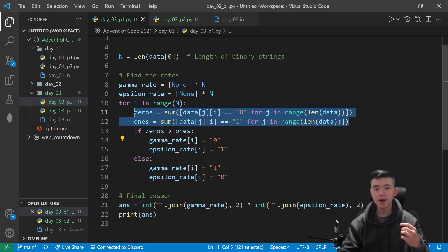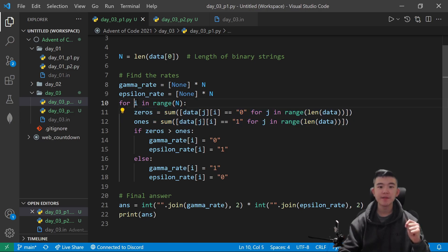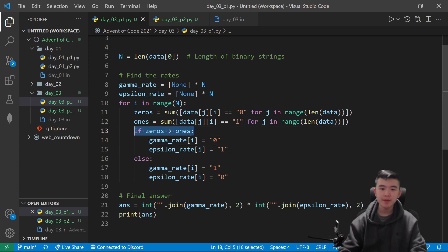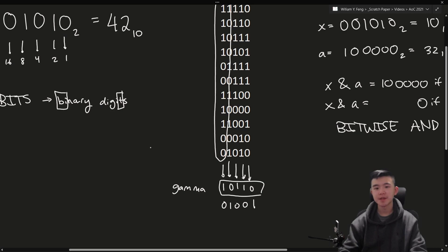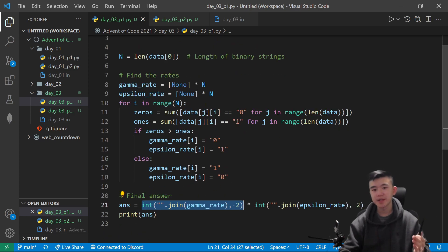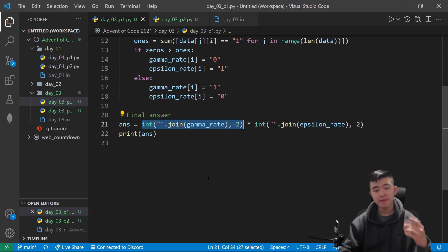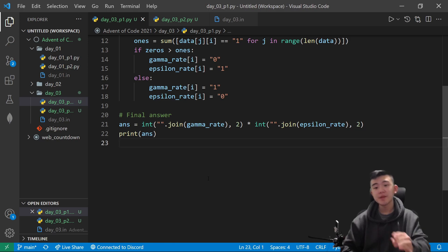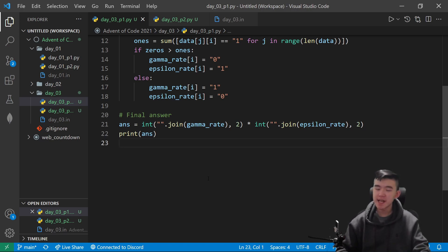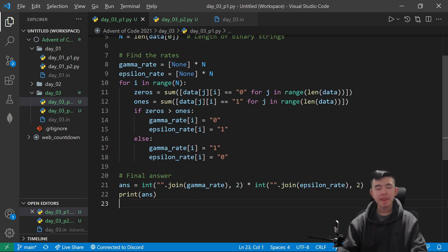Basically in this code here, these two lines — list comprehension in Python, very useful — we are finding the number of zeros in a given place value. We're looping through the place values and finding the number of zeros and the number of ones in each place value. Whichever digit is more common we set as the gamma rate; whichever digit is least common we set as the epsilon rate. At the end we convert these numbers, which are still strings, into integers using the very convenient int casting function in Python, which allows you to convert strings to integers in whatever base you want — binary, base 7, base 10. You can use whatever function you like in your favorite language.